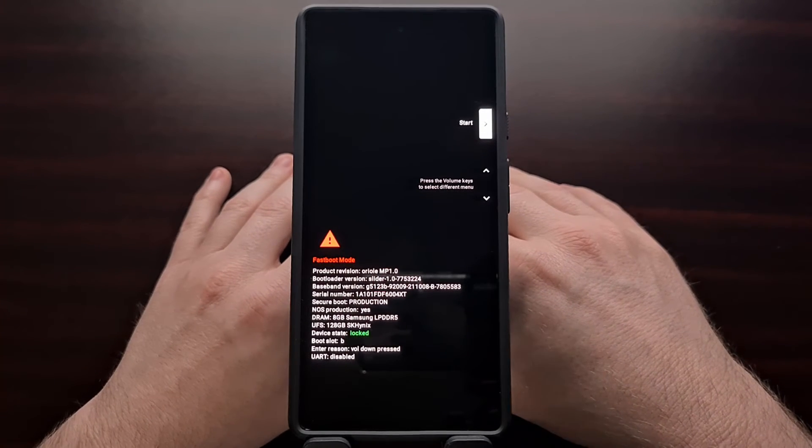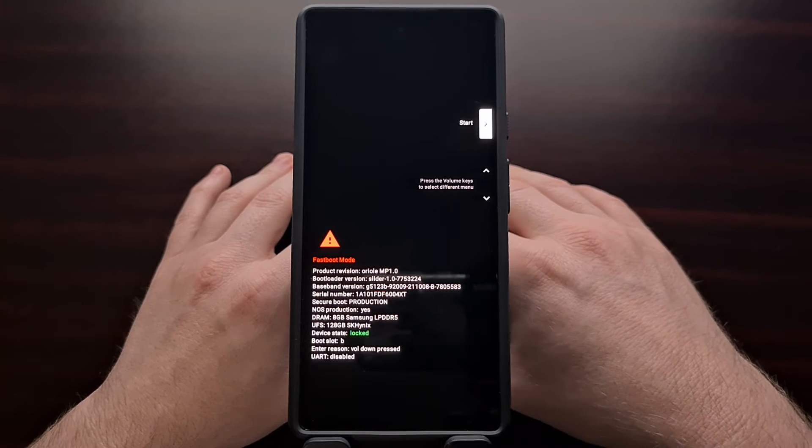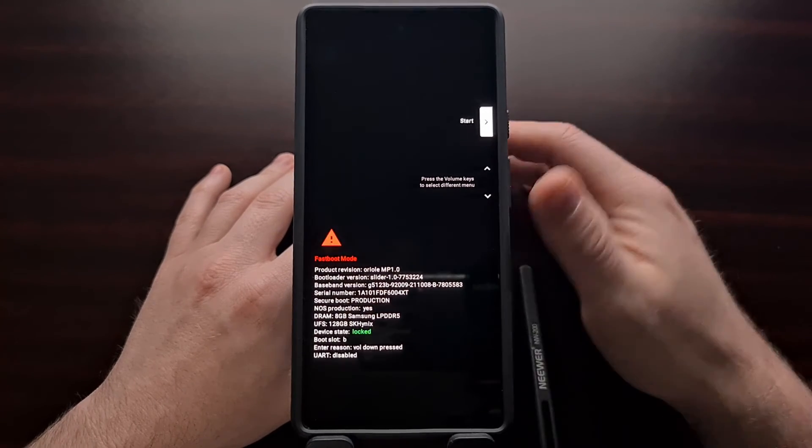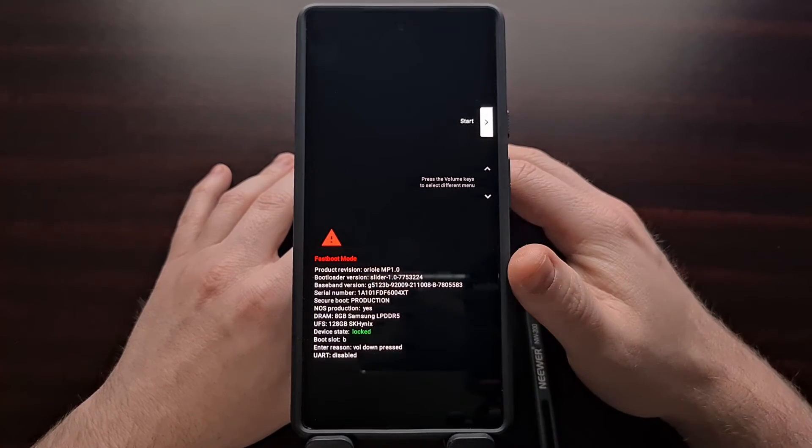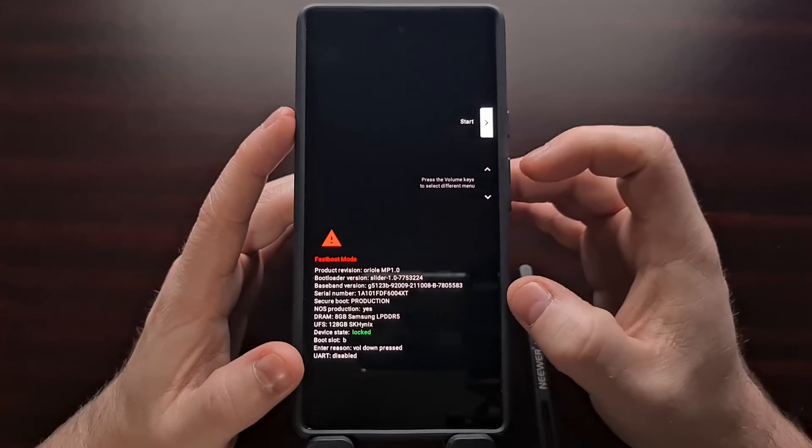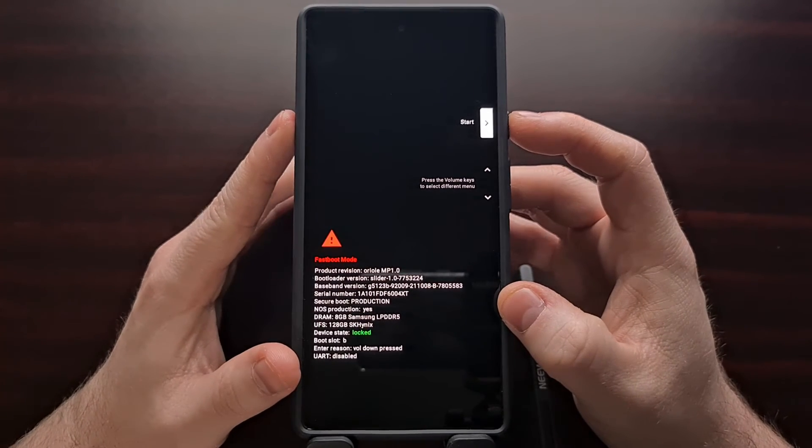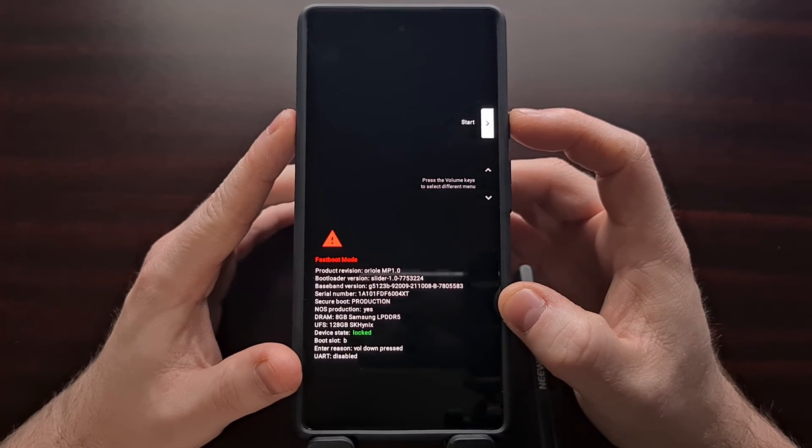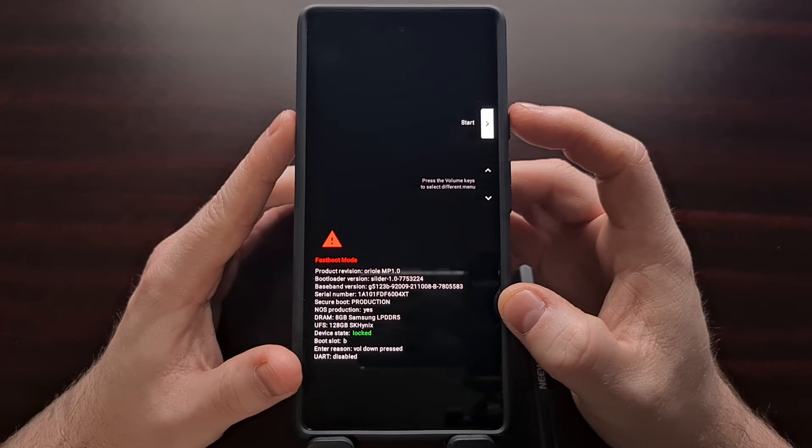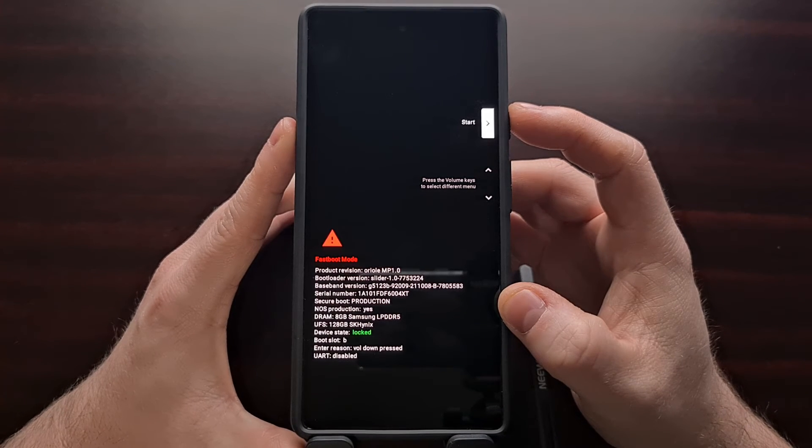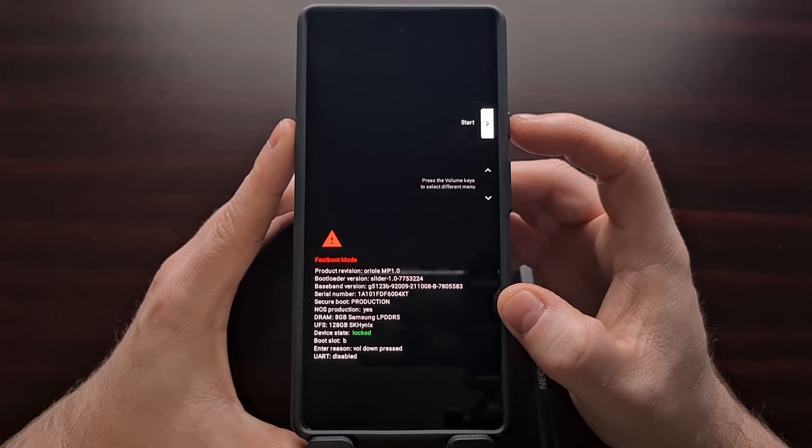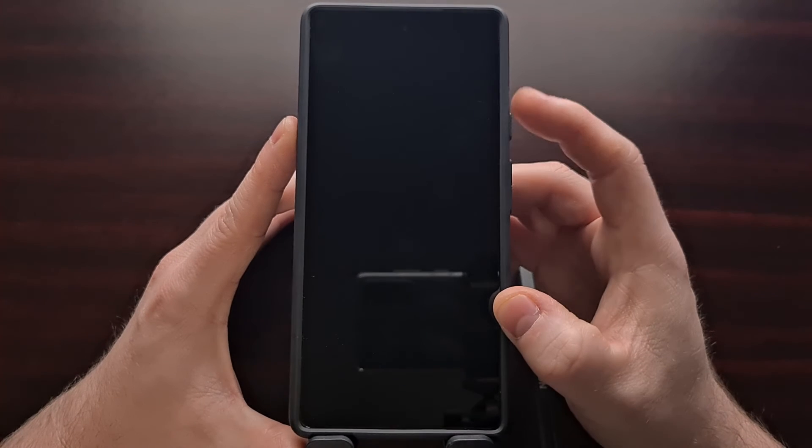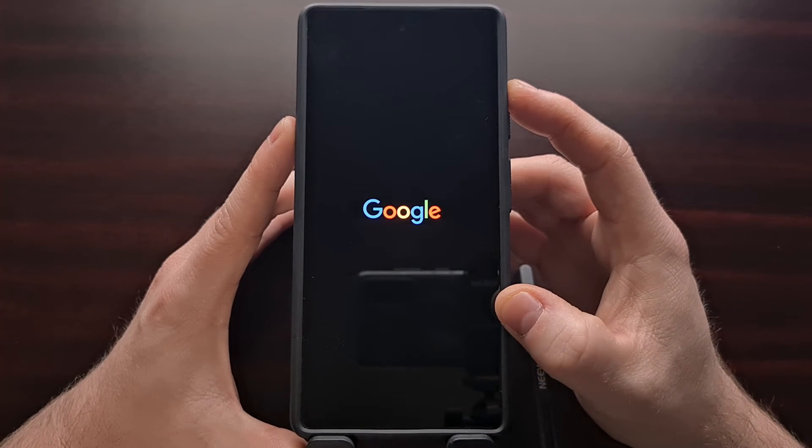Now that I've shown you what the Pixel 6 fast boot mode screen is and how it works, we can boot out of fast boot mode and boot directly into Android by making sure the start option is highlighted and then press the power button to select that option.